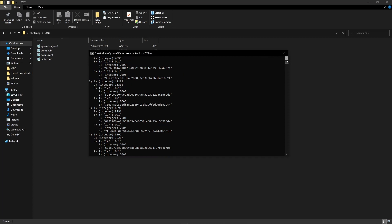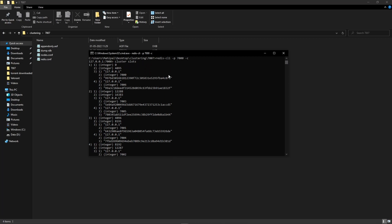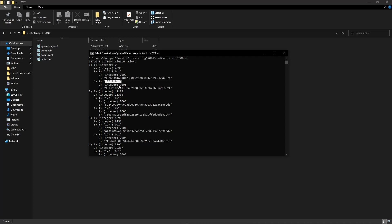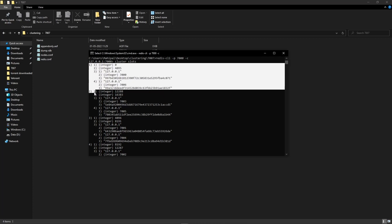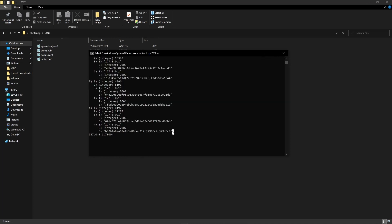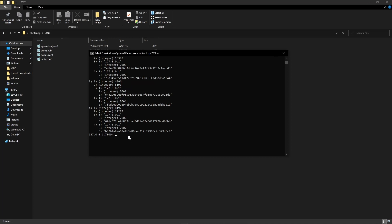Now type in `cluster slots`. This will give you information regarding the cluster we have created. The first and second values you see are the starting and ending hash slot numbers. The first primary shard covers slots 0 to 4095, and the port number is also given. This is the host, and below it is the replica for that primary shard. We have a total of four primaries, each with one replica attached.